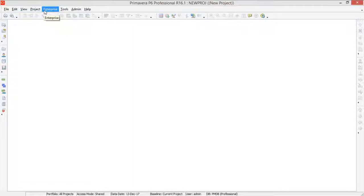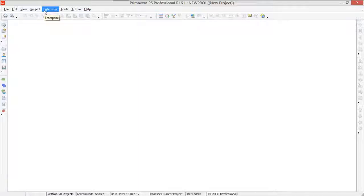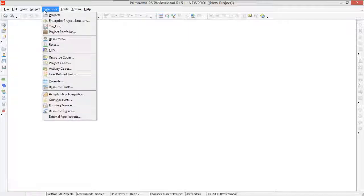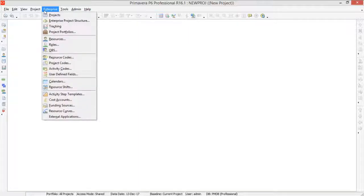So basically what is EPS? EPS is a folder. EPS is a type of folder in which all the project related activities are set.